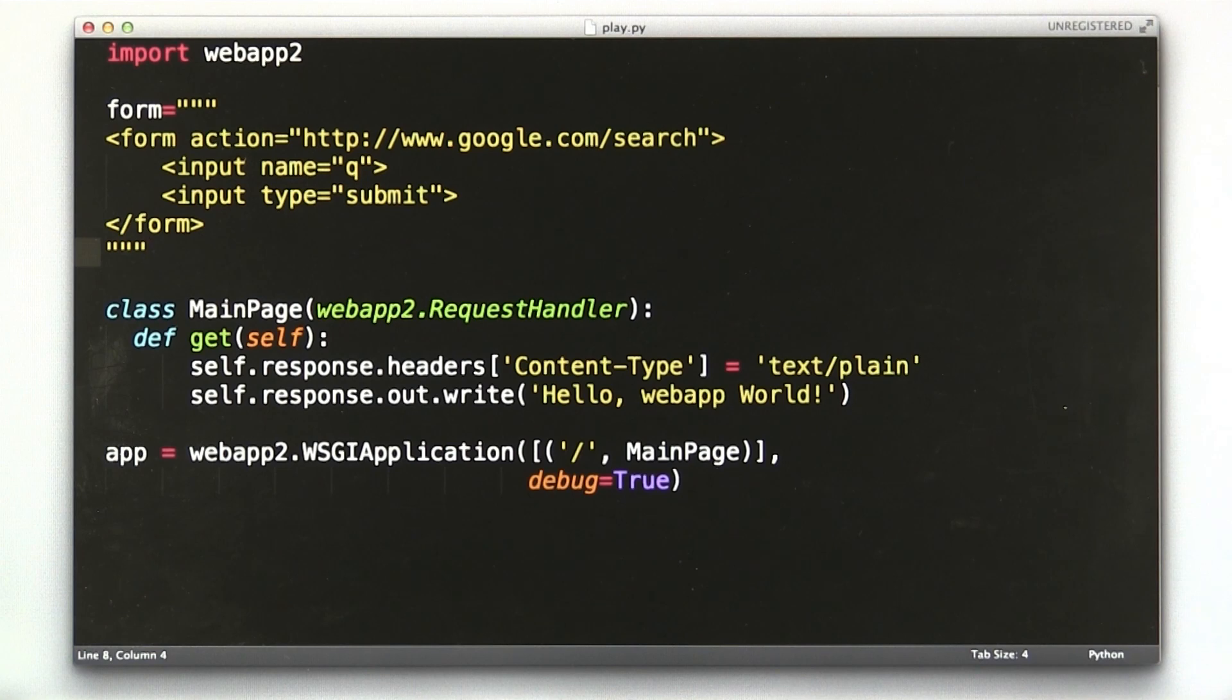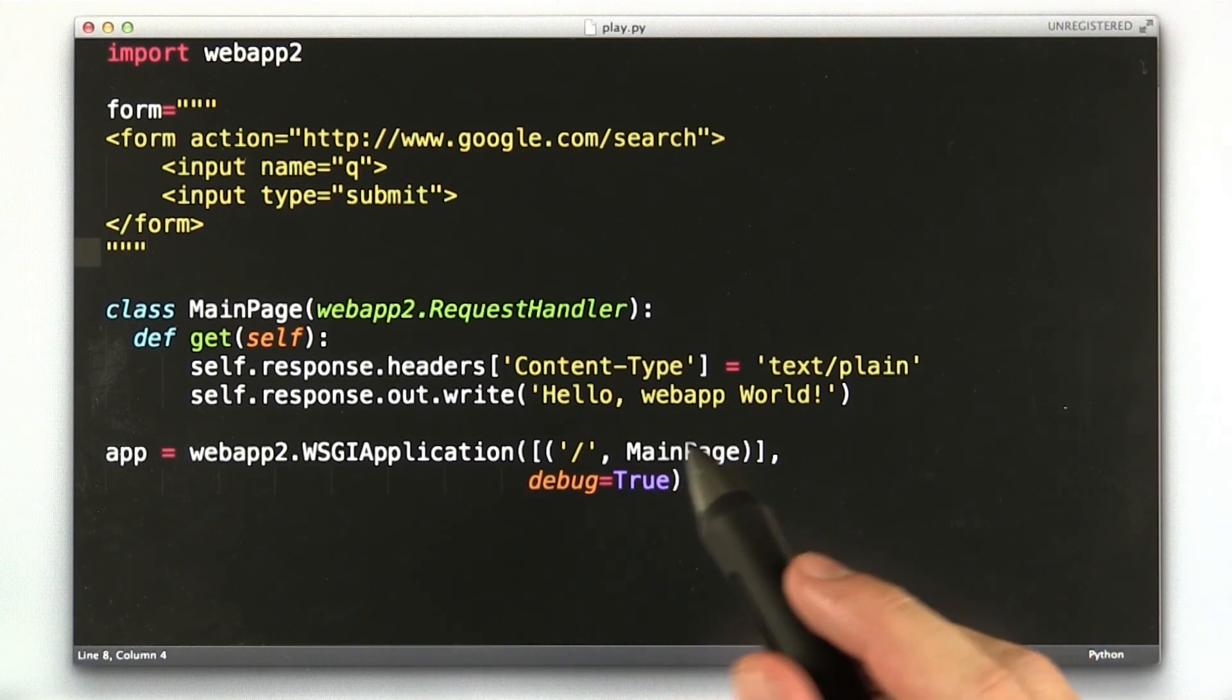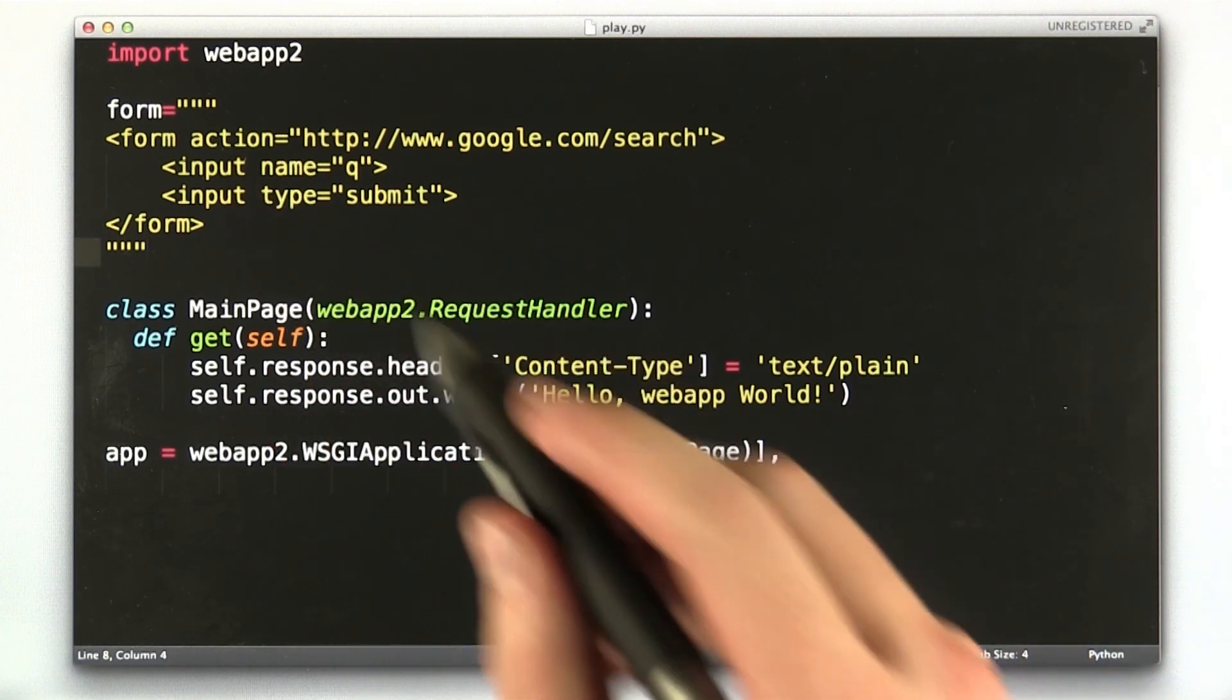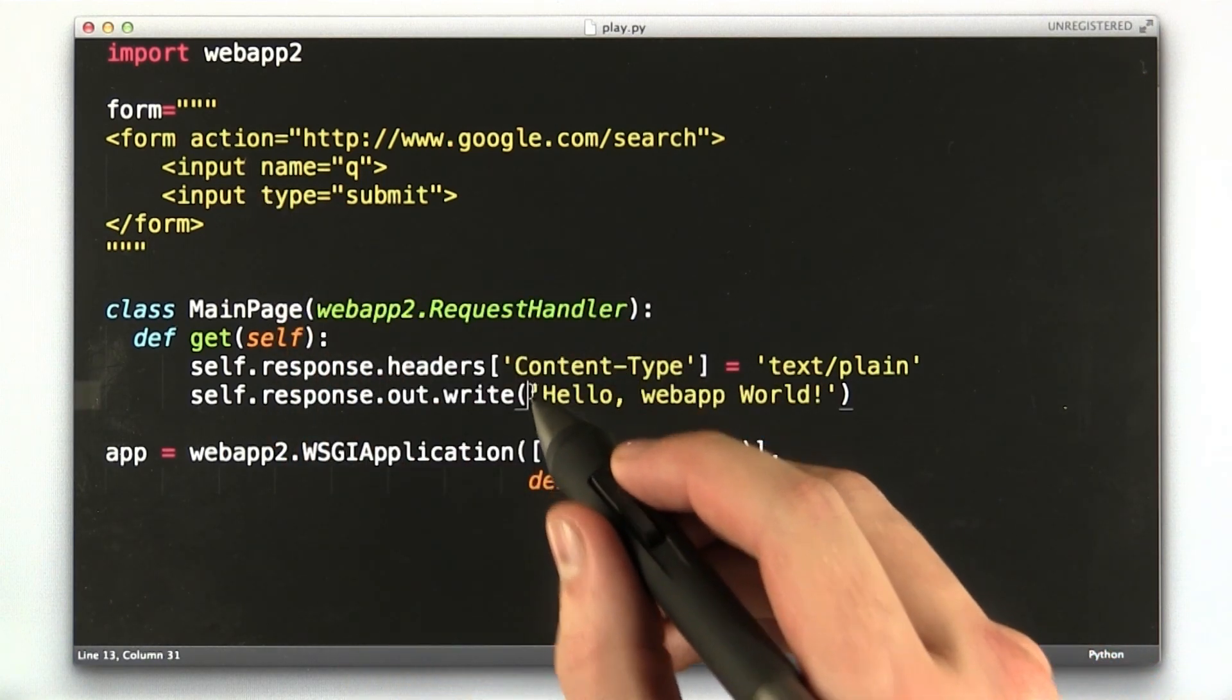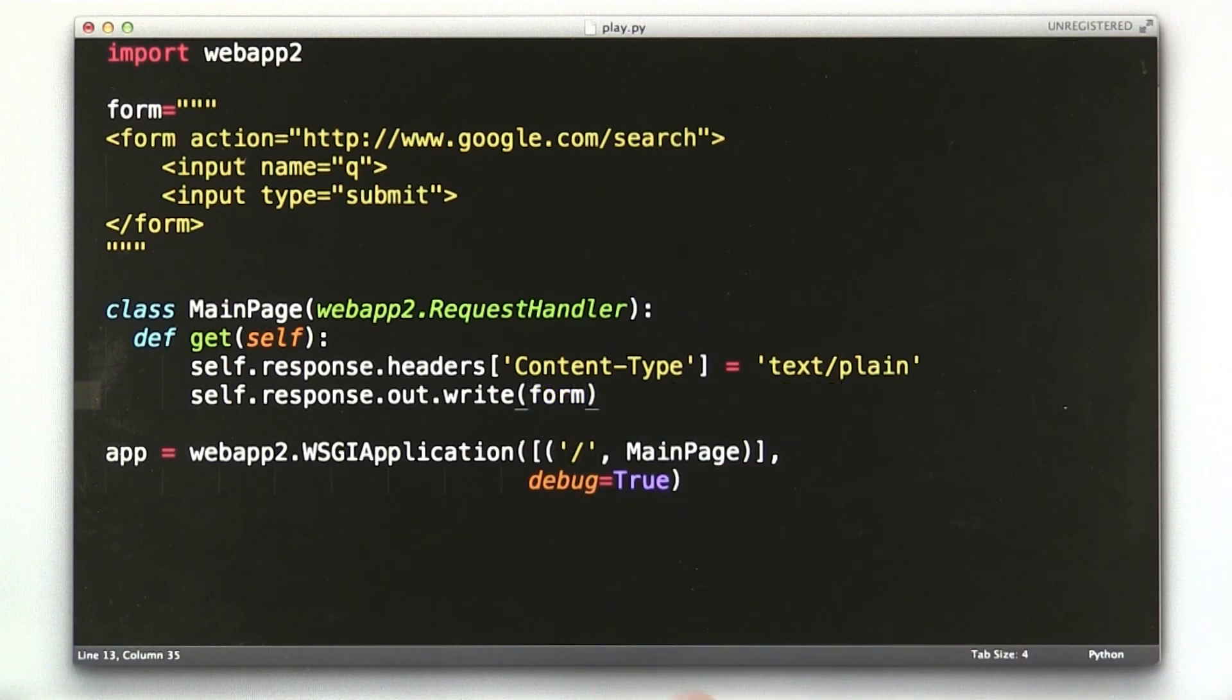Now, instead of printing out the string hello web app world, I want to print out the string of our form. So let's make that change. We're going to just return form instead of that string.